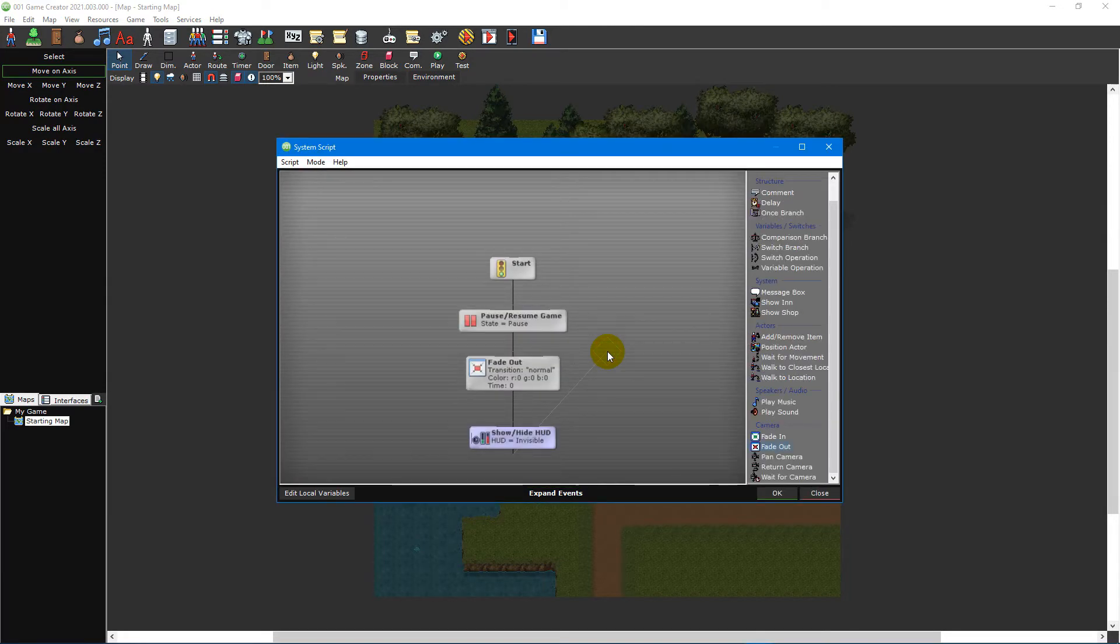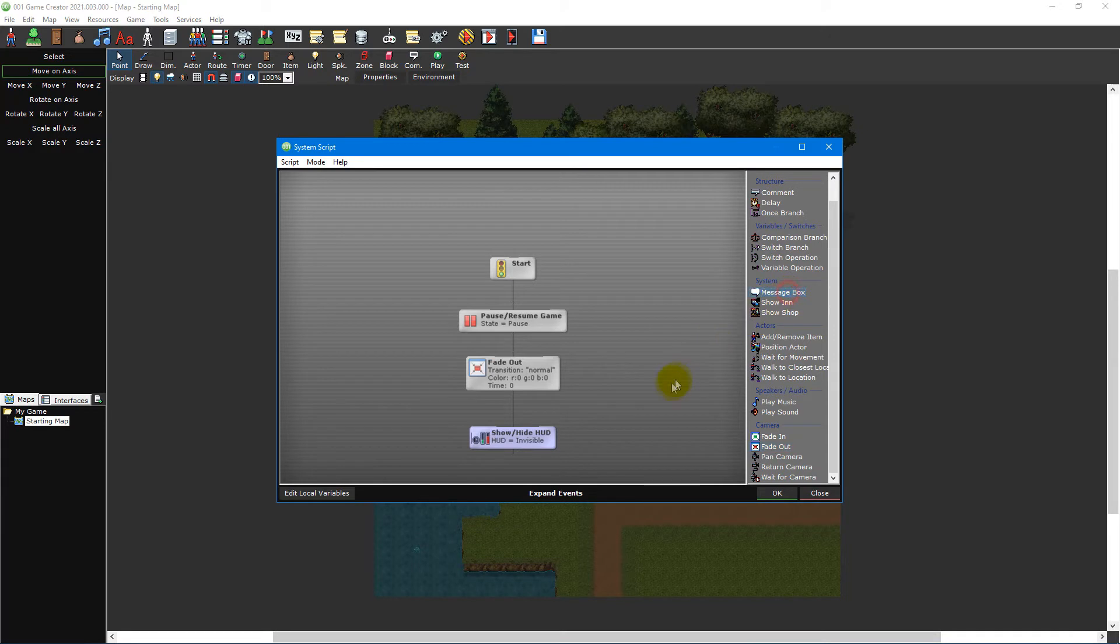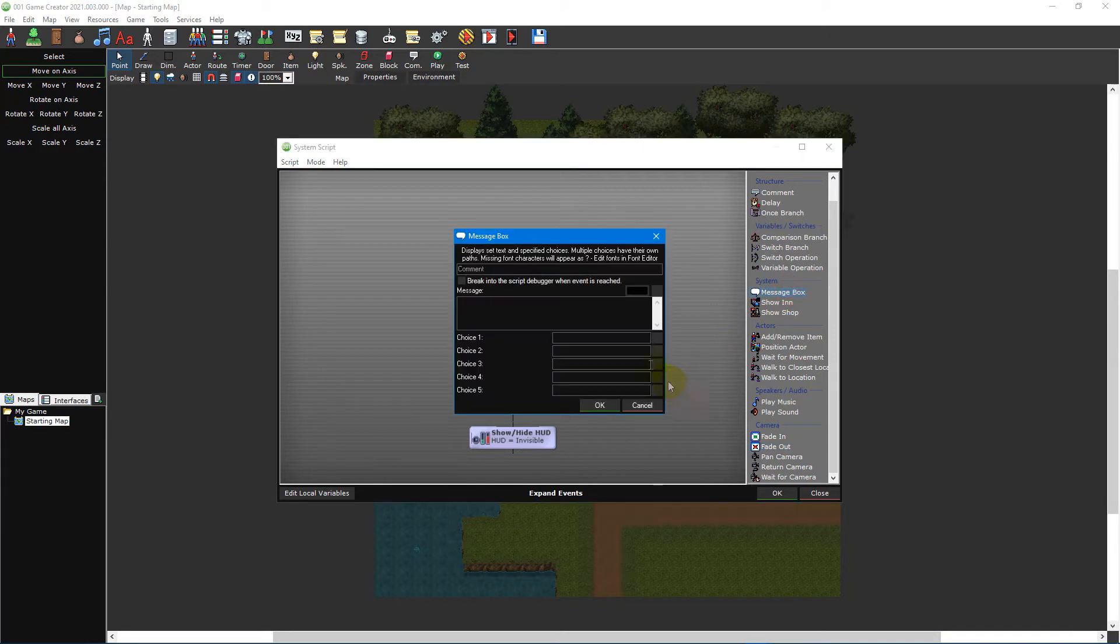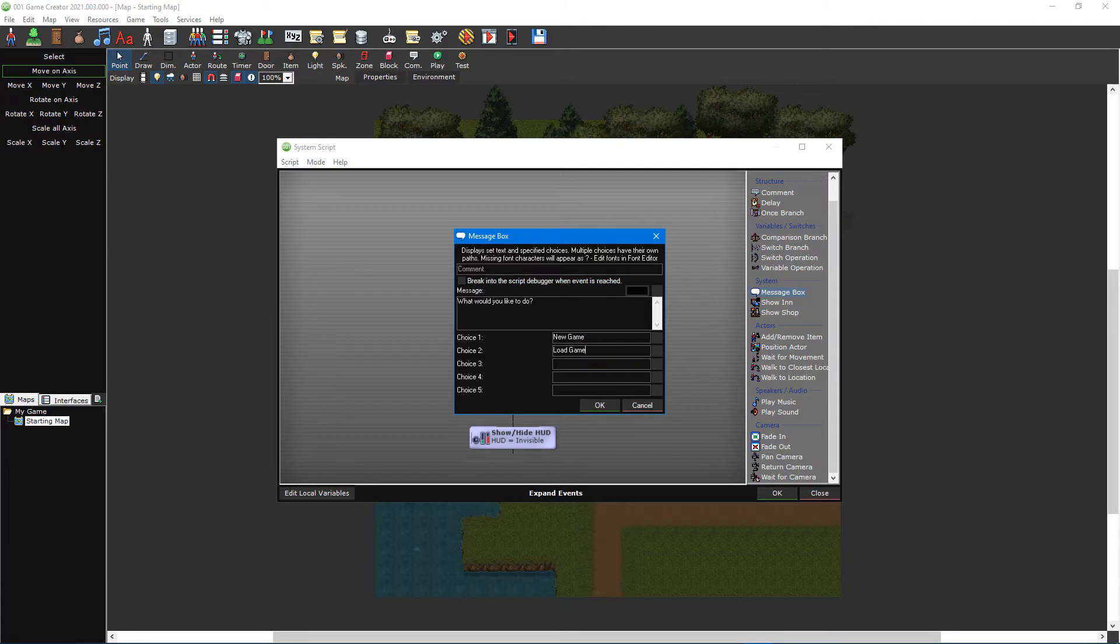Now we need a message box event, which should be located in the quick access event list. Set the message to whatever you want and then type new game for choice 1 and load game for choice 2.